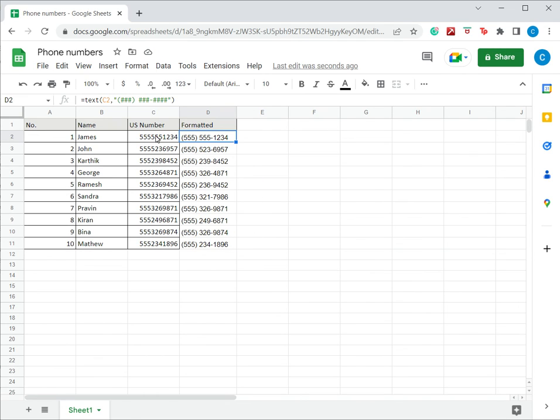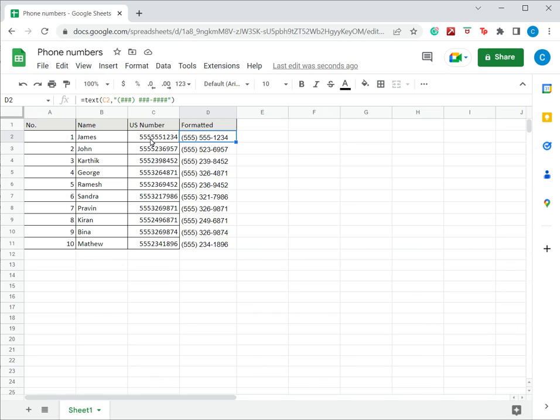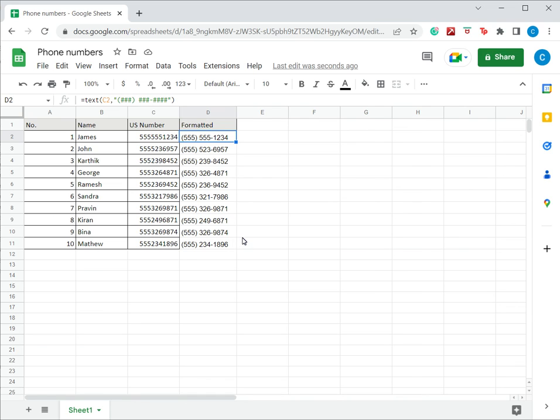In this case, of course, I need to create a new column to apply this format. But again, if this source number changes, the destination or the formatted number will also be updated. So this is two ways of formatting phone numbers in Google Sheets. Please read the appended article for more information. Thank you.